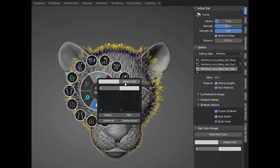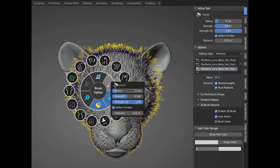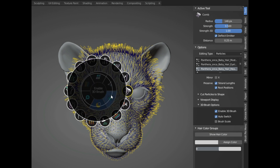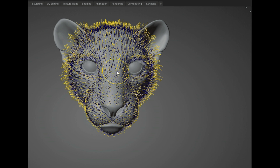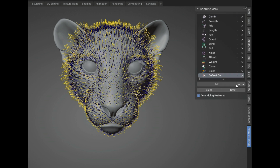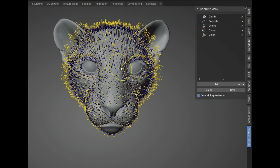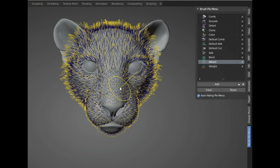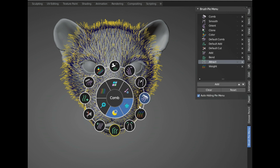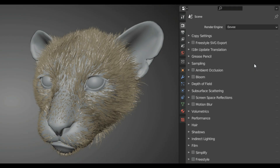This add-on also offers a buy menu which is really useful to switch between brushes when working on your hair in an easy and fast way. You can even customize the buy menu to the brushes you use the most, or change the position of each brush.